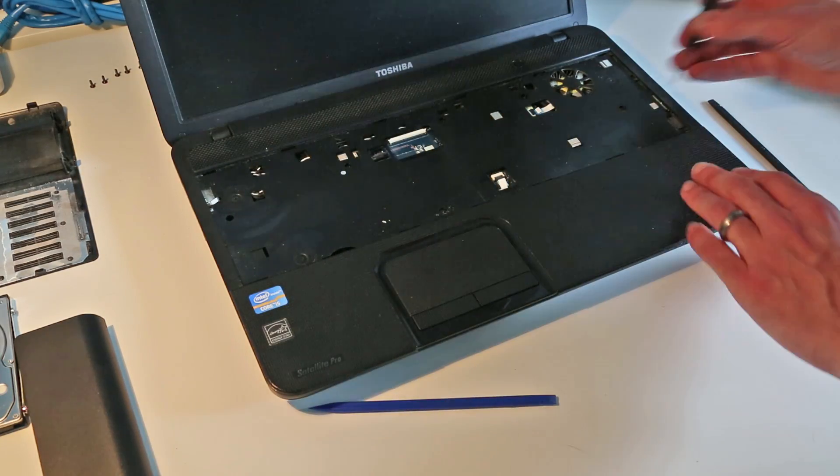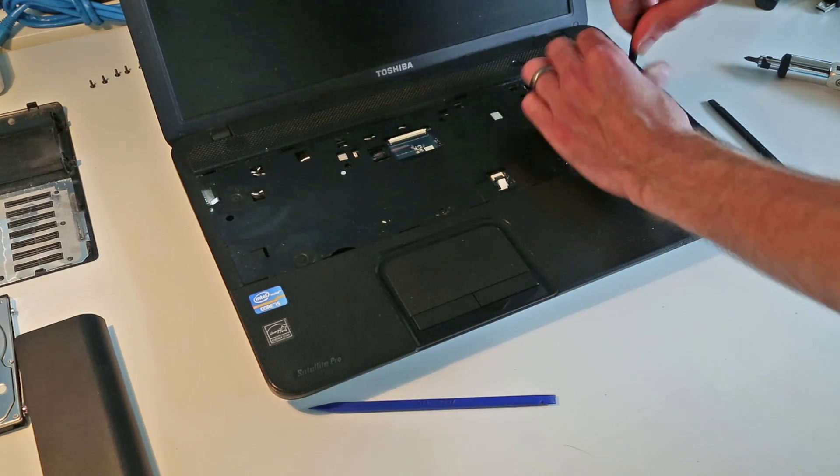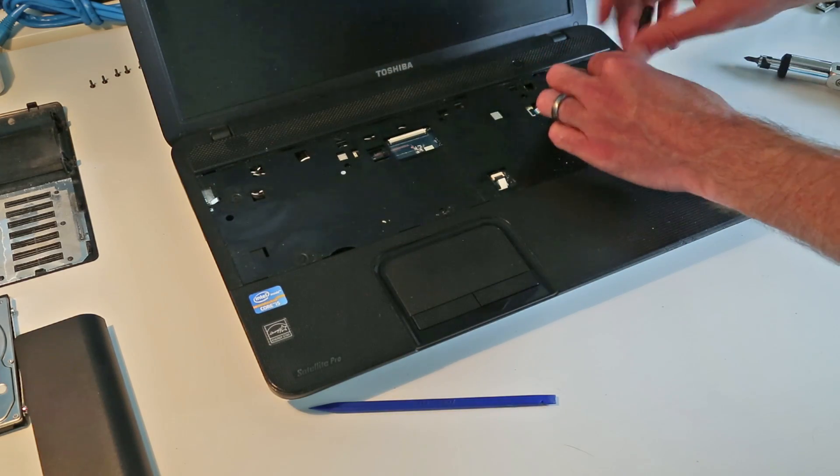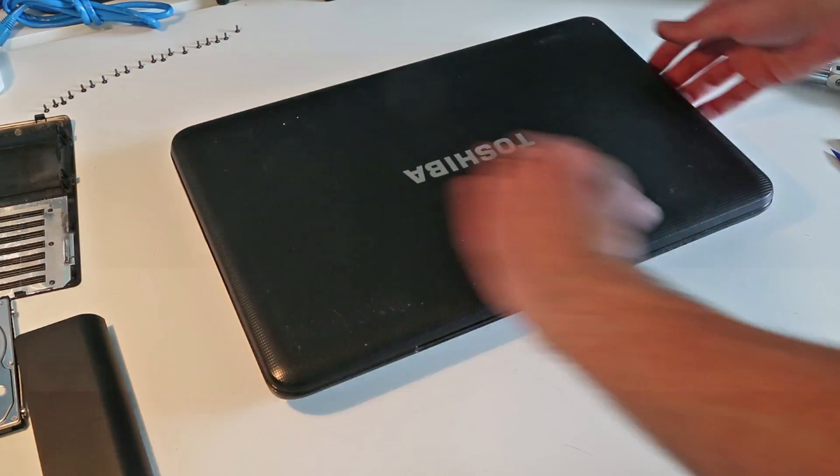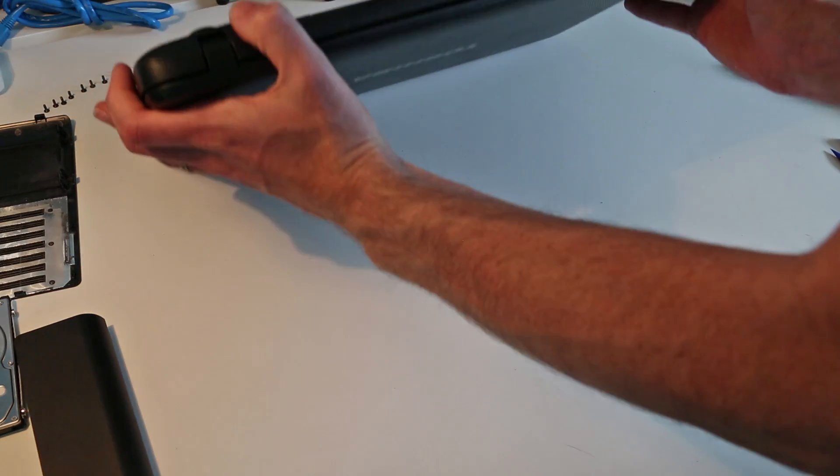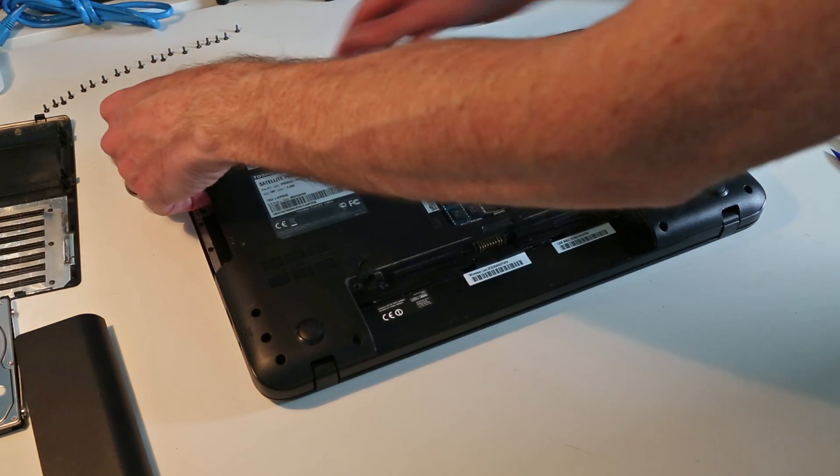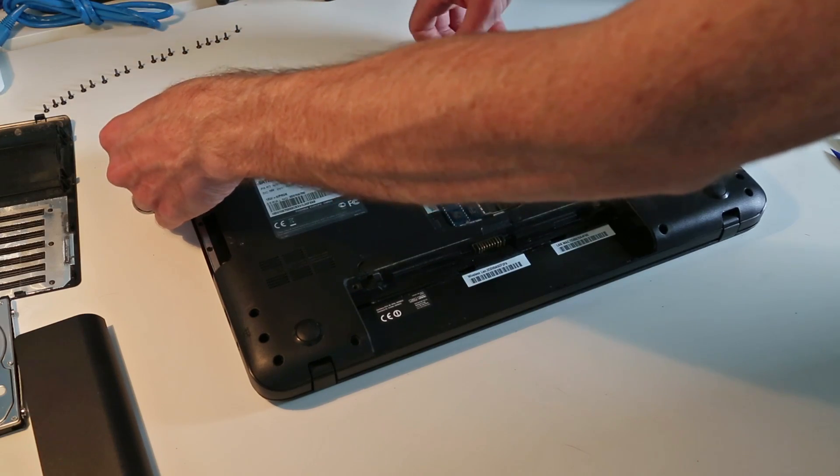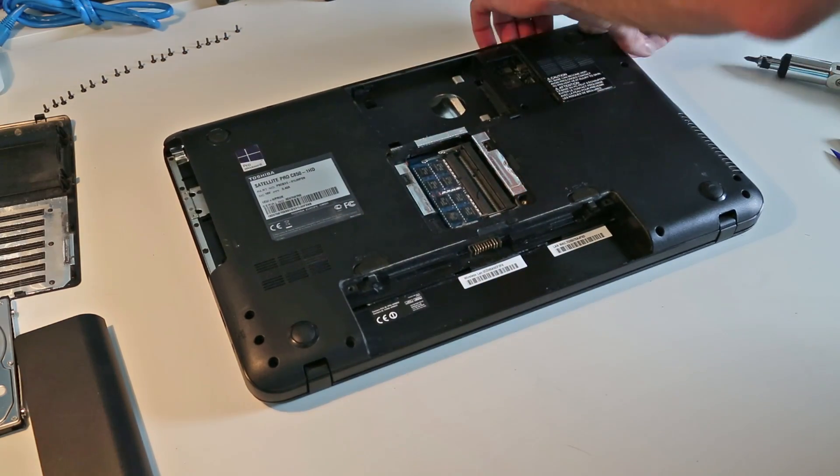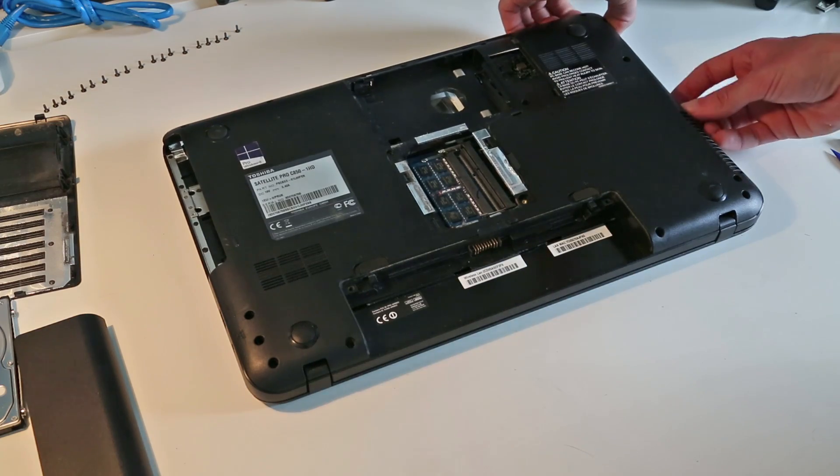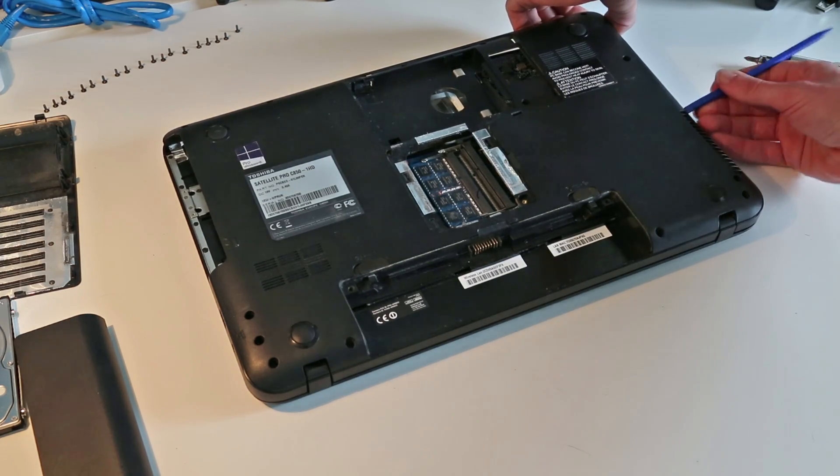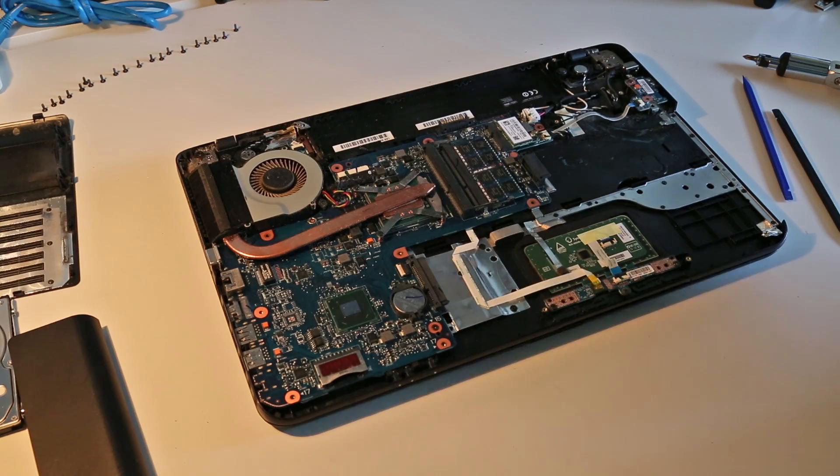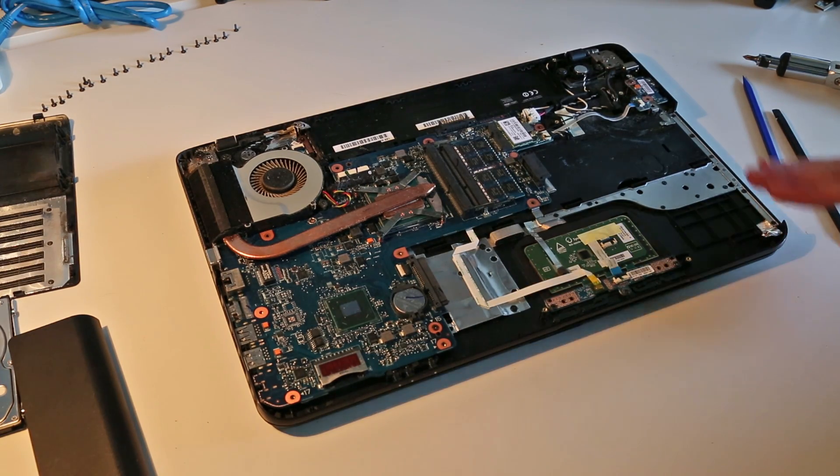Under here we have a series of screws that need removing to allow us to release the base. By lifting this corner we can work our way around the base of the laptop, releasing the various clips. With the bottom panel now removed we have access to the wireless card here.